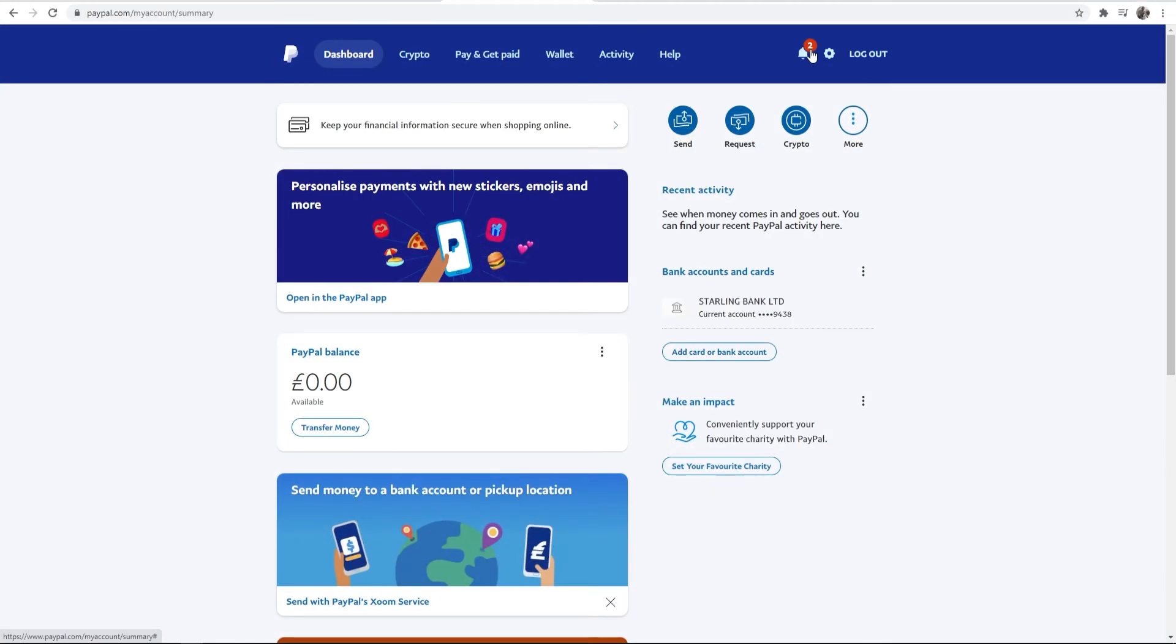Okay, so here we are on my computer. I'll now run you through how you can add a credit or debit card.